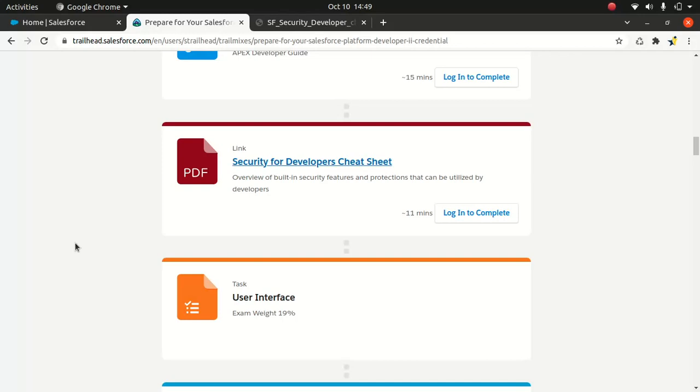Good everyone, I hope you're having an amazing day. Today I just wanted to briefly touch upon the security for developer cheat sheet. As you can see, I'm in a Trailhead and I'm gonna walk you through some of the options available as part of the cheat sheet.